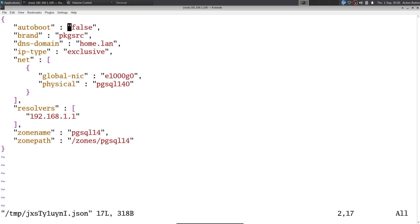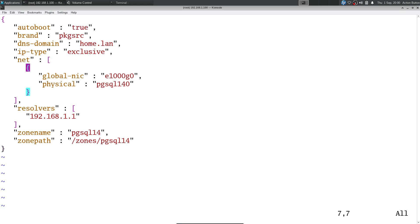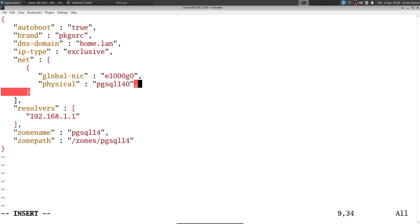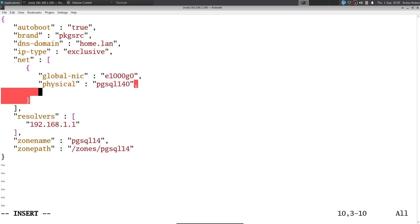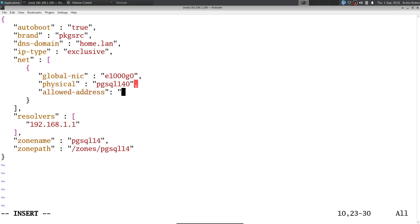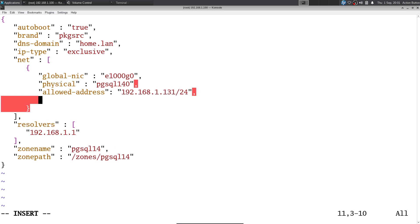I'm going to change a couple of these parameters in this JSON. We want autoboot to true, and I will keep with the global nic. The global nic just means when you instantiate the zone, it creates this v nic for you without you having to do so beforehand. Kind of a nice touch. We do need to add a couple attributes to the network section. Give it an allowed address and router.